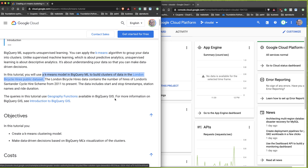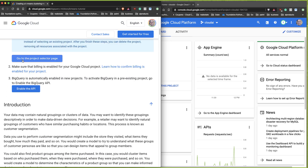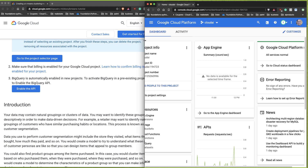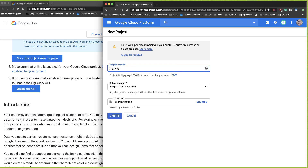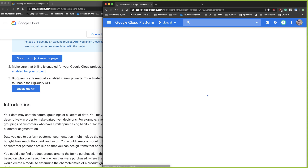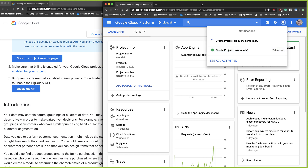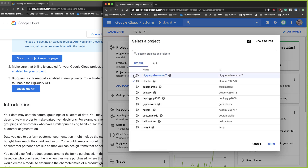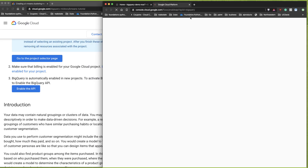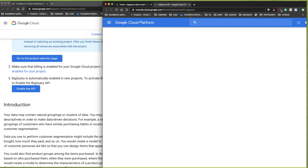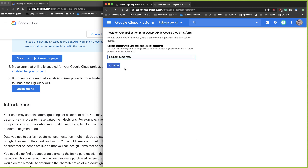A huge advantage of BigQuery is that they have tons of public datasets. First, I'm going to create a project — we'll call this 'BigQuery Demo', dated March 7th so I know when to delete it. Once the project is created, the first thing we need to do is enable the BigQuery API.